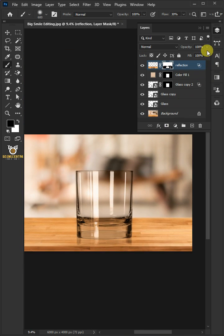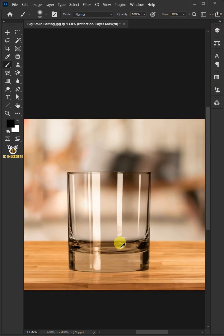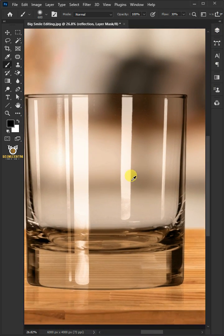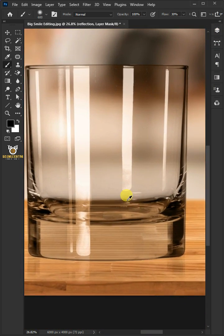Decrease the opacity to 60 percent. And this is the result. Thanks for watching.